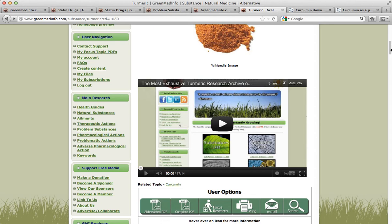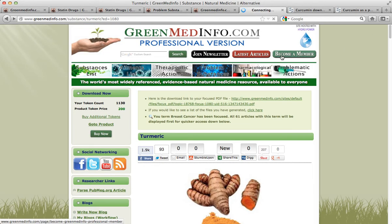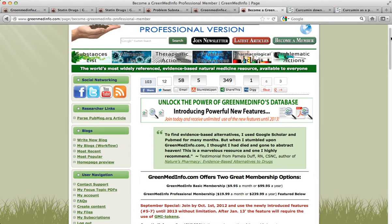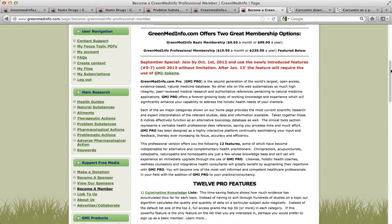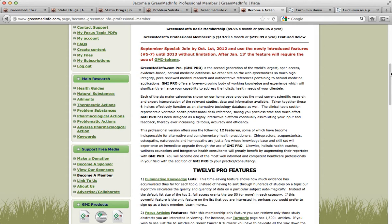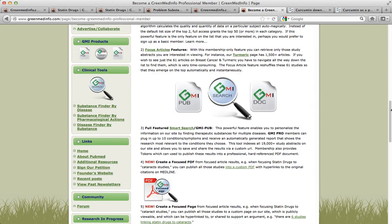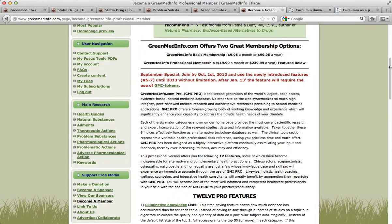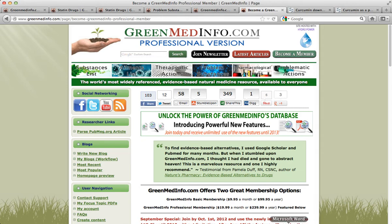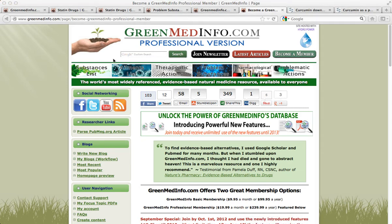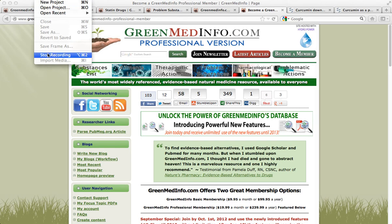If you go up to the top and look at Become a Member, you're going to see 12 features that we've developed for the professional cast — those who are actively involved, who are legally empowered to help others with their health, the health coaches, the health food store staff who are trying to get information in the hands of people that can make an informed choice. All of these features are here for them. Anyway, thank you for tuning in, and I really hope this new feature is used for the intended purpose — to empower people and to make them really see that natural medicine is evidence-based. Thank you.